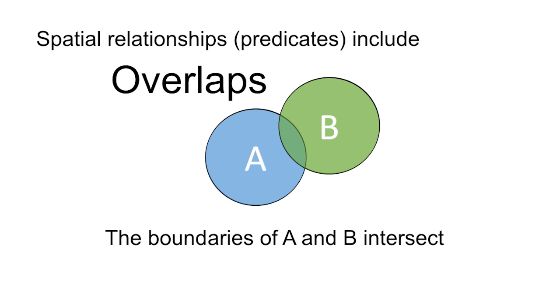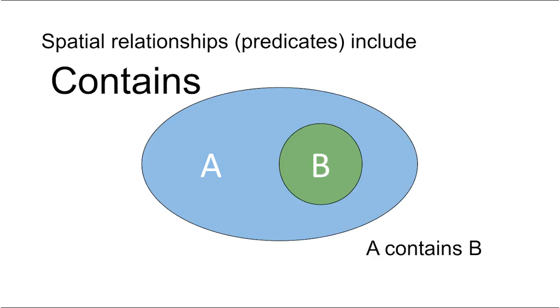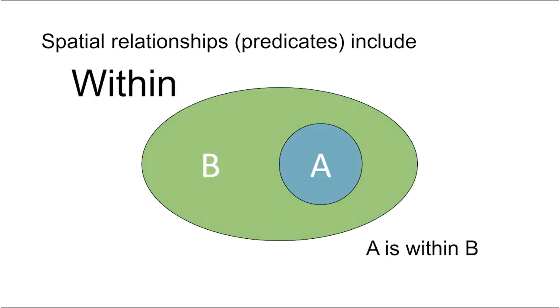Spatial relationships, also known as predicates, define how two or more spatial features interact with each other. For example, features may intersect or overlap, one feature may contain a second, or one feature may be inside or within another.